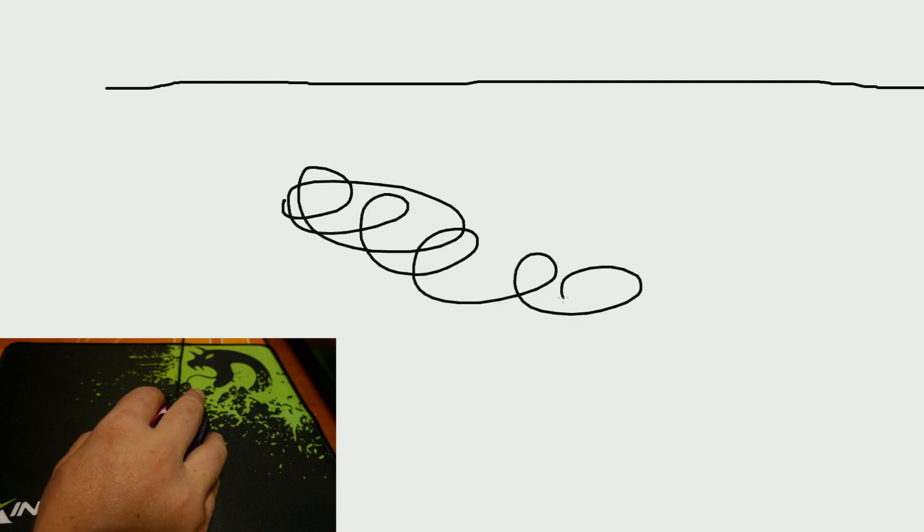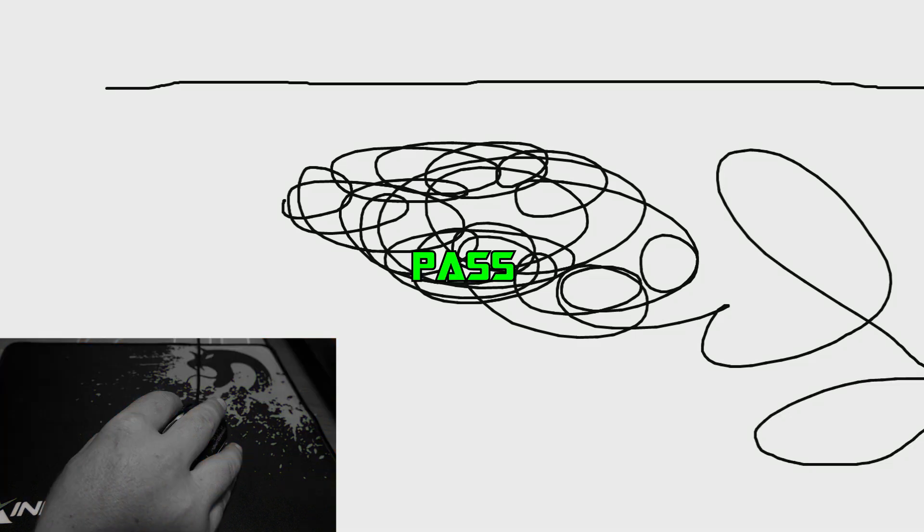Next up is sensor skipping which is tested by drawing continual spirals and seeing if there is any breaks within the image. Thankfully the drawing stayed connected so this is a pass.